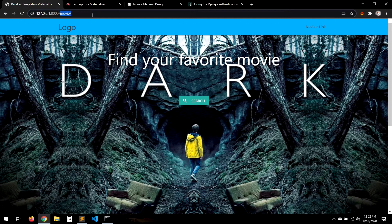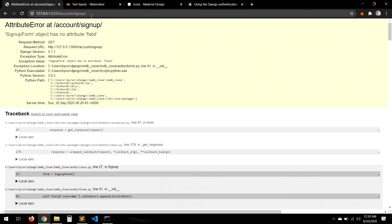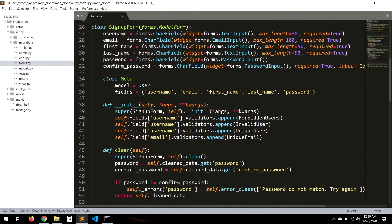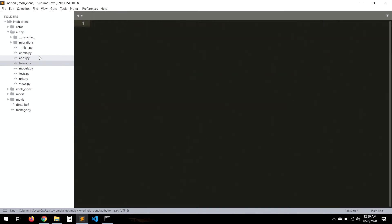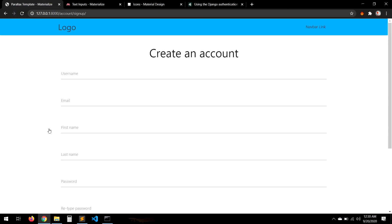Let's go to account/sign_up to test. We get an error — there's a typo in the forms. Let's fix it in forms.py, save, and try again. Now we can start creating accounts.